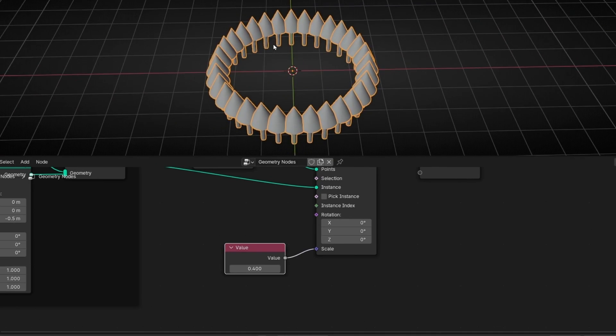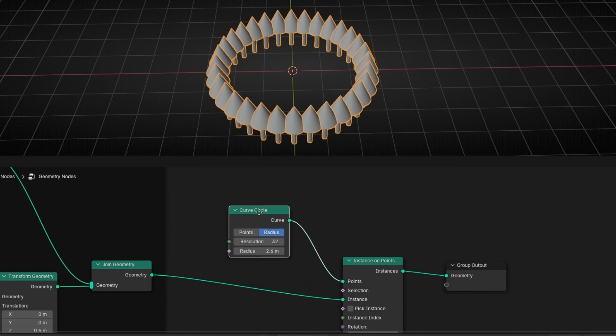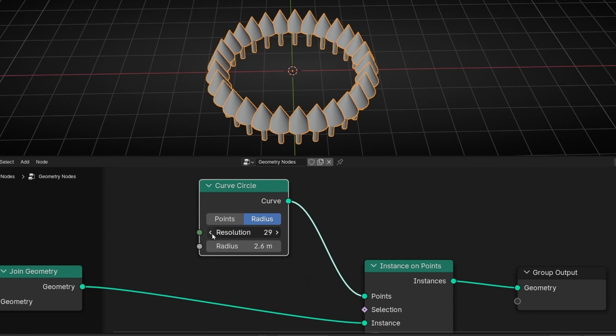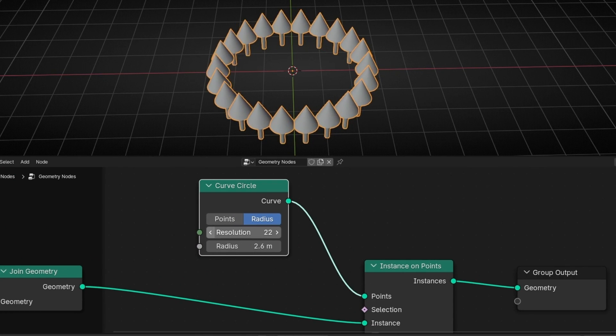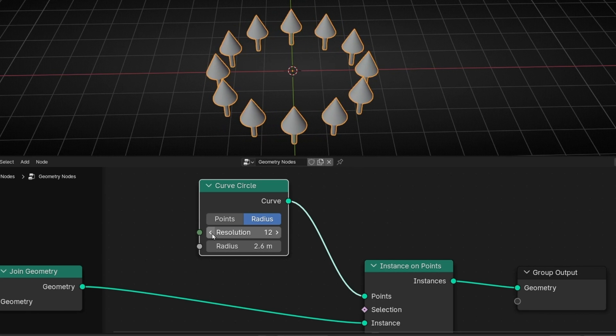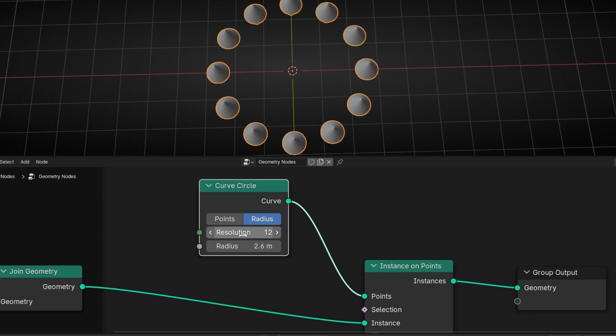So we have a lot of arrows. I don't want so much. So this is the number of resolution. If you decrease the resolution of the circle, you have less objects. For example, I'm going to leave eight.